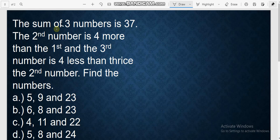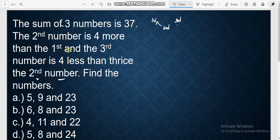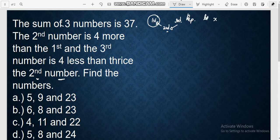So we have the first number, the second number, and the third number. The second number is defined in terms of the first, and the third number is defined in terms of the second. It means we cannot define the third without first defining the second, and we cannot define the second without first defining the first. So following the arrow, the first number is our x. Our representation here is: let x be our first number.